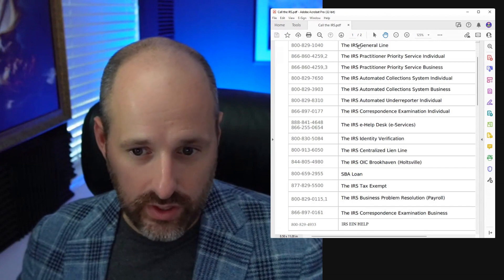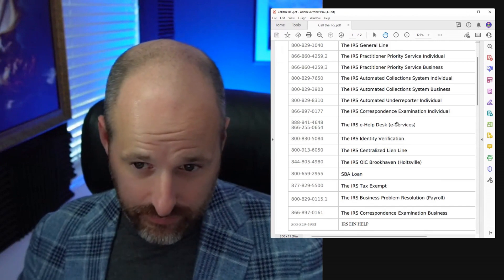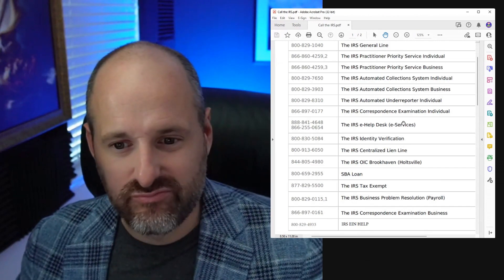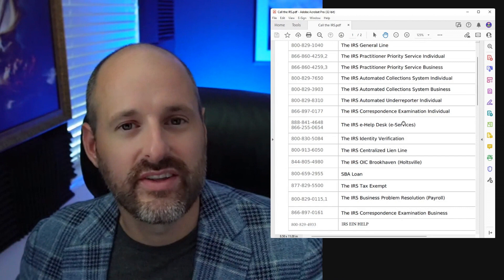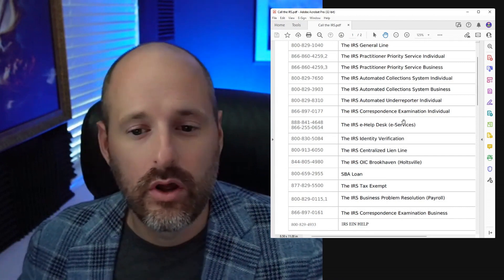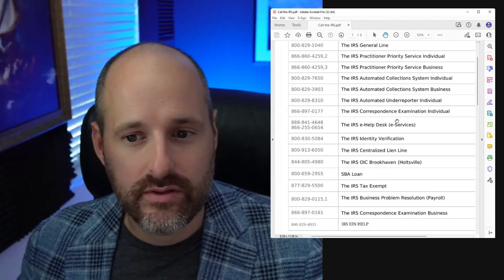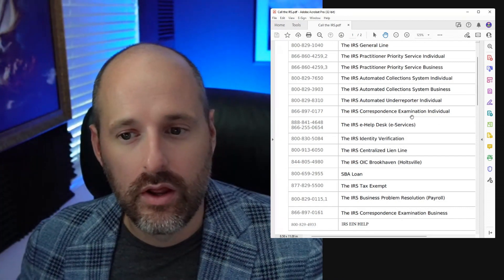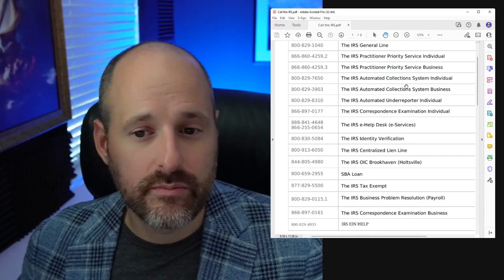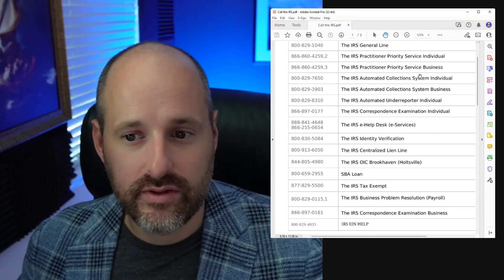The e-help desk is really great for fixing technical issues, logging into your back end, anything with IRS online. If you owe the IRS money, you would call the automated collection system for individuals or business.